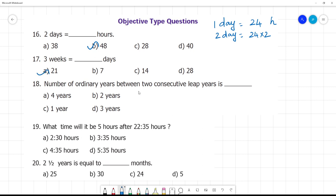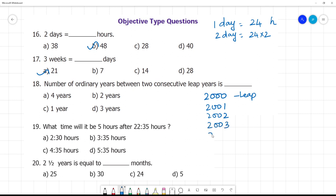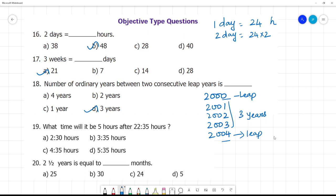Next: number of ordinary years between two consecutive leap years. 2000 is a leap year. Then 2001, 2002, 2003 are not leap years, and then 2004 is the next leap year. 2004 is divisible by 4. A century year must be divisible by 400. So the number of ordinary years between two consecutive leap years is 3 years.